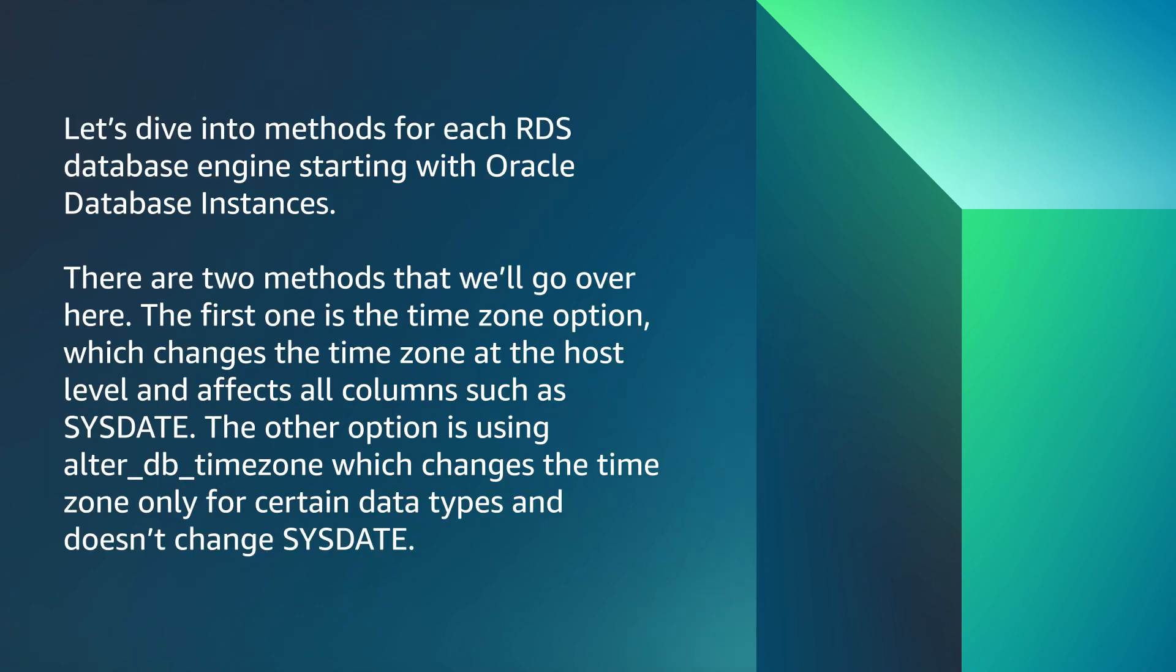Let's dive into methods for each RDS database engine, starting with Oracle database instances. There are two methods that we'll go over here. The first one is the time zone option, which changes the time zone at the host level and affects all columns such as SYSDATE. The other option is using alter_db_timezone, which changes the time zone only for certain data types and doesn't change SYSDATE.